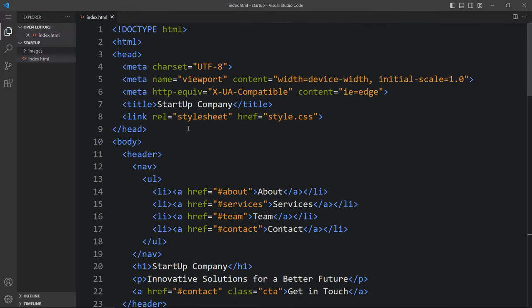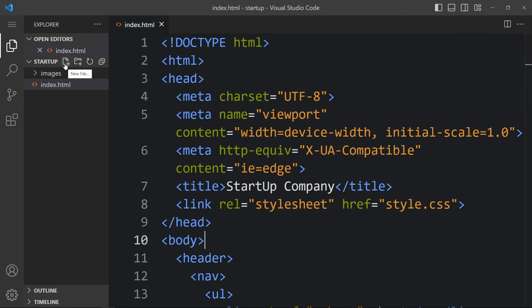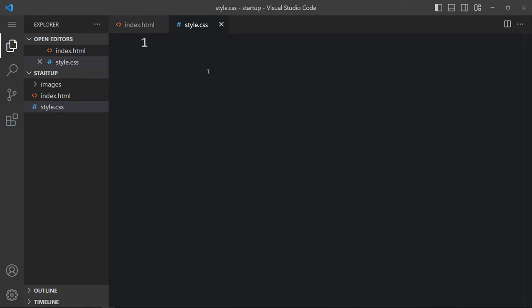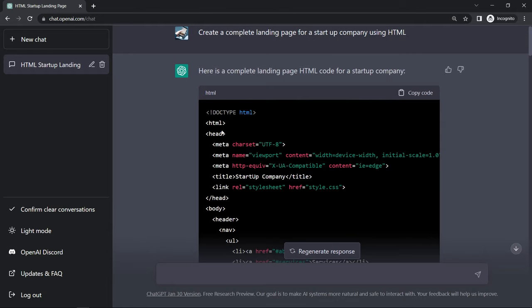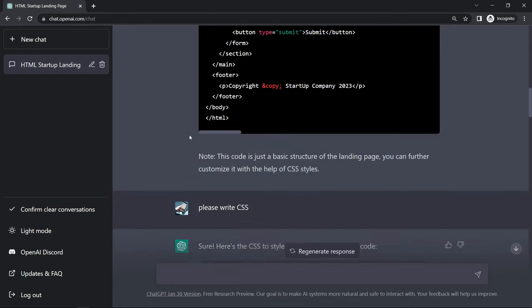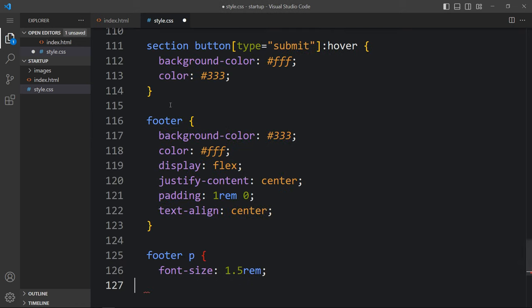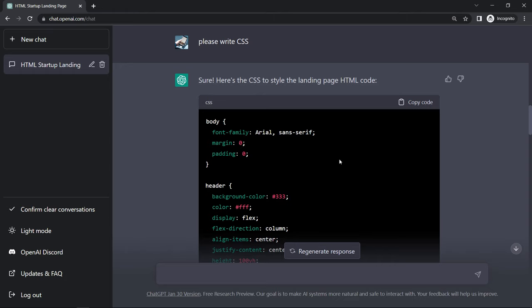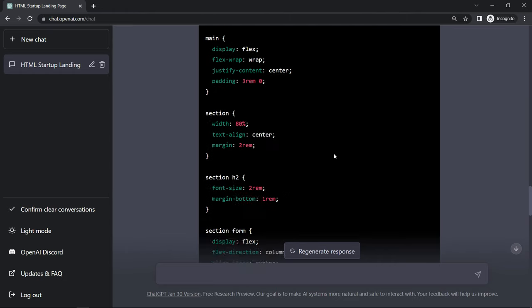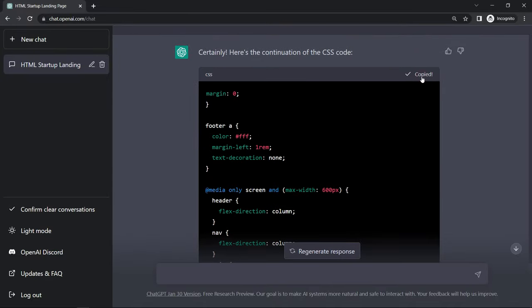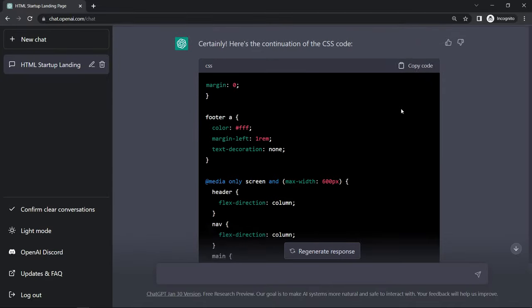In this link tag you can see the file name style.css, so we have to create this file. Again click on the icon and create a new file style.css. Here we will paste the CSS code written by ChatGPT. Come back to the ChatGPT website and click here to copy the CSS code and paste it here. It is incomplete, so let's come back and copy the remaining CSS, click here to copy and paste it in our code file.